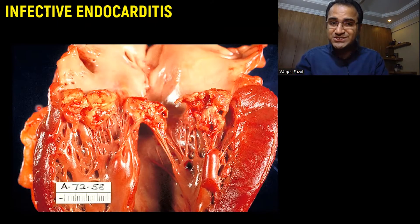Coming to prosthetic valve endocarditis: if the patient had a history of heart valve replacement, that prosthetic valve is at risk of infection. Infection within one year of replacement is early onset; after one year is late onset. The most important cause of prosthetic valve endocarditis is Staphylococcus epidermidis, which is the top cause of infection of prosthetic heart valves.